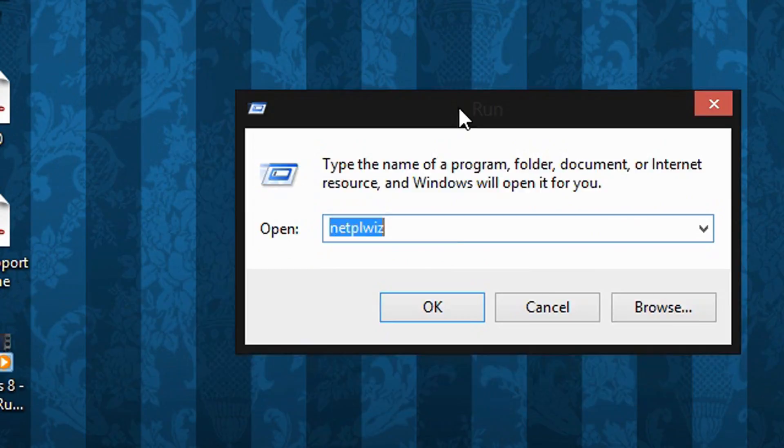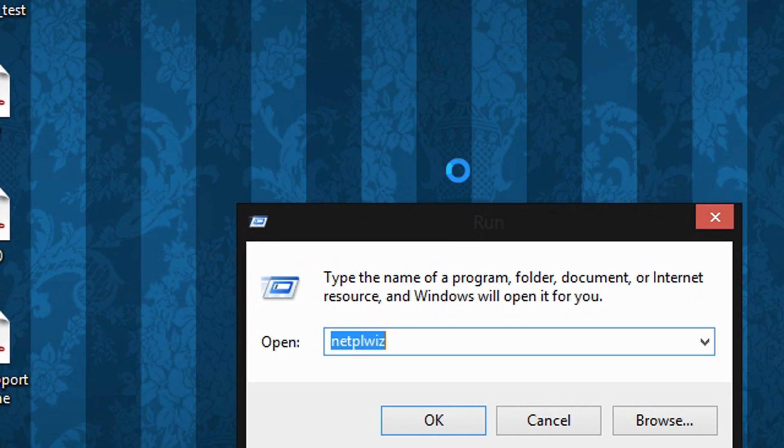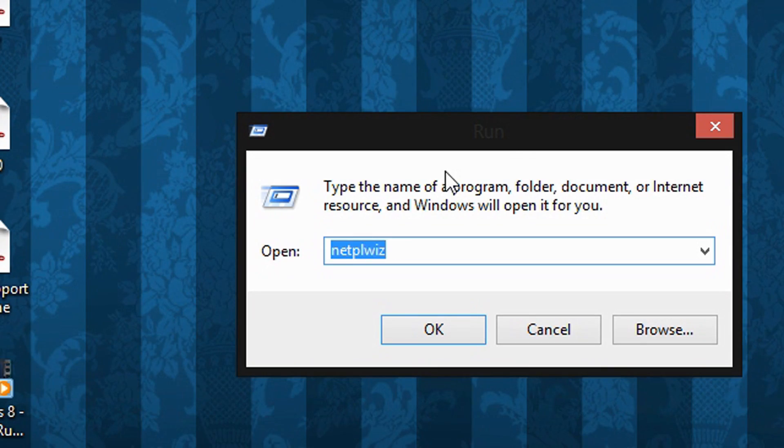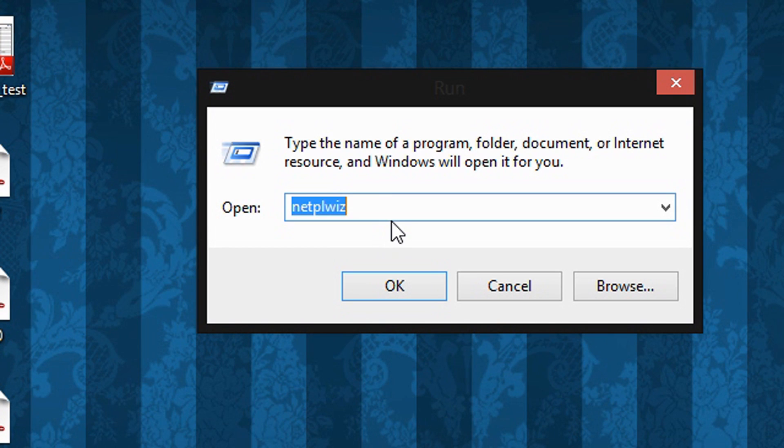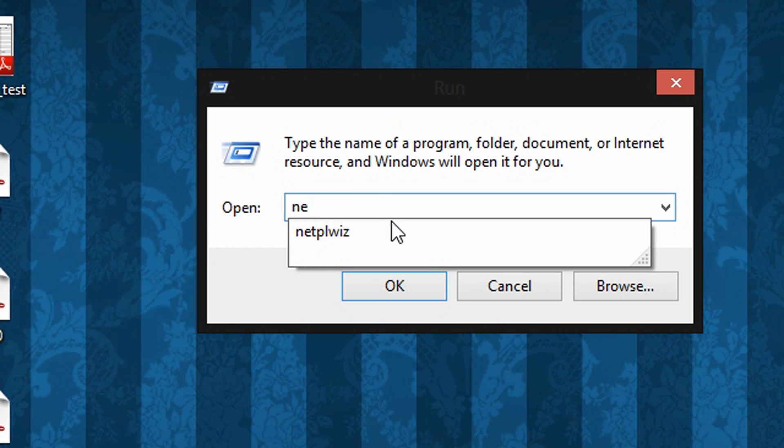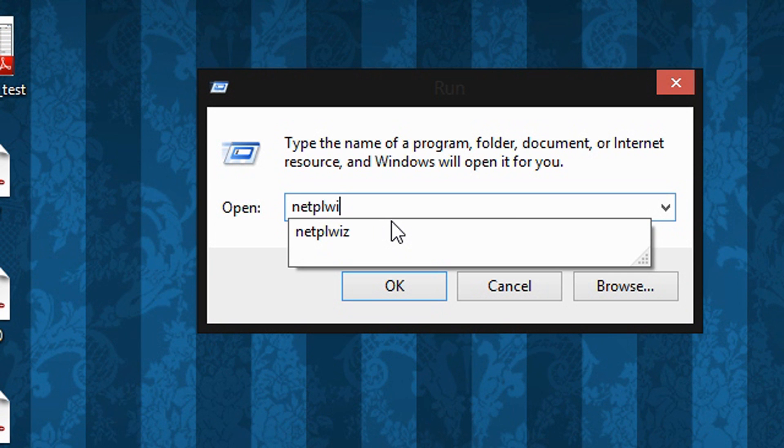In this text field right here you are going to type netplwiz. So right here you are going to type netplwiz and then click OK.